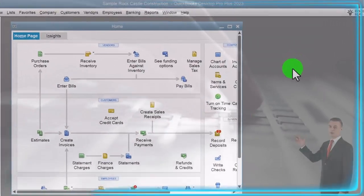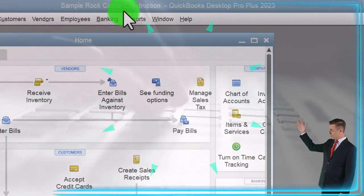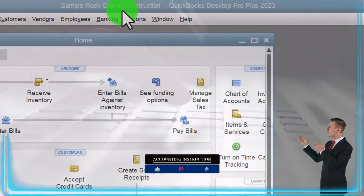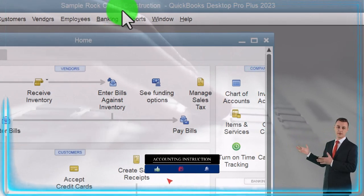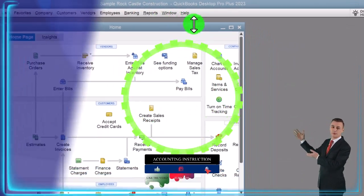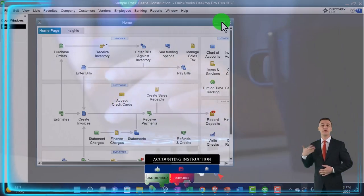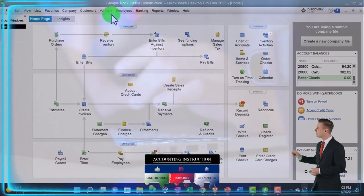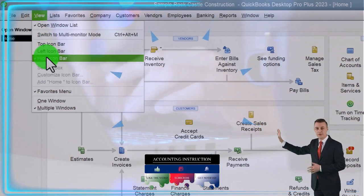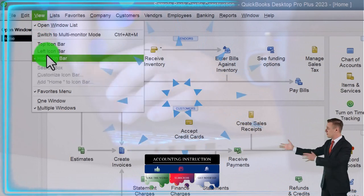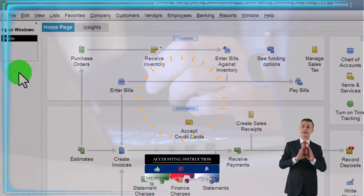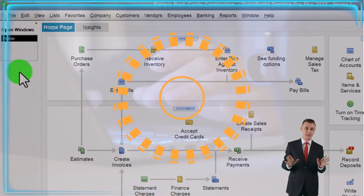Here we are in QuickBooks Desktop sample Rock Castle Construction practice file provided by QuickBooks, going through the setup process we do every time: maximizing the home page to the gray area. Going to the View drop-down, we've got the hide icon bar checked off as well as the open windows, which we can see on the left-hand side.